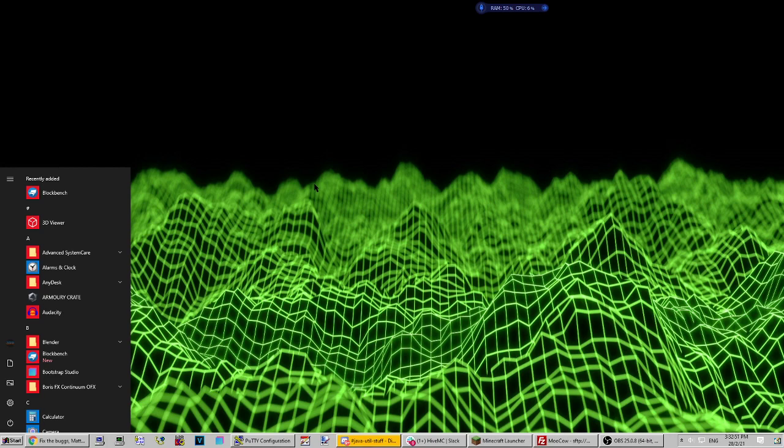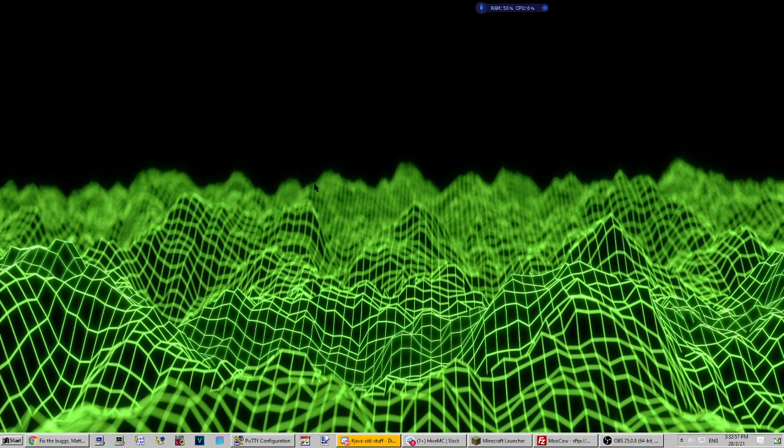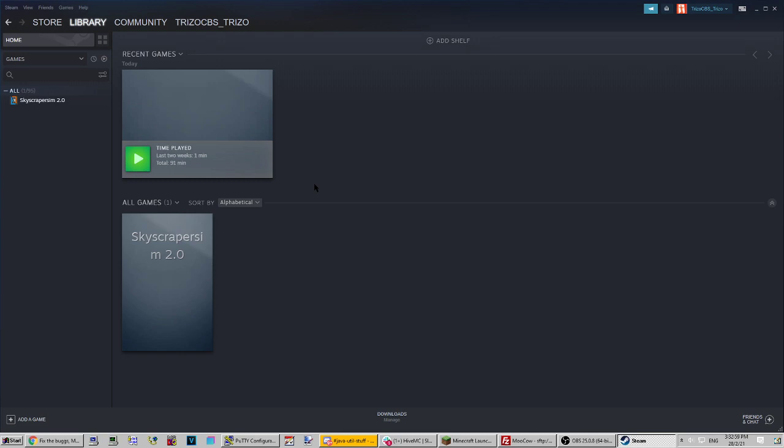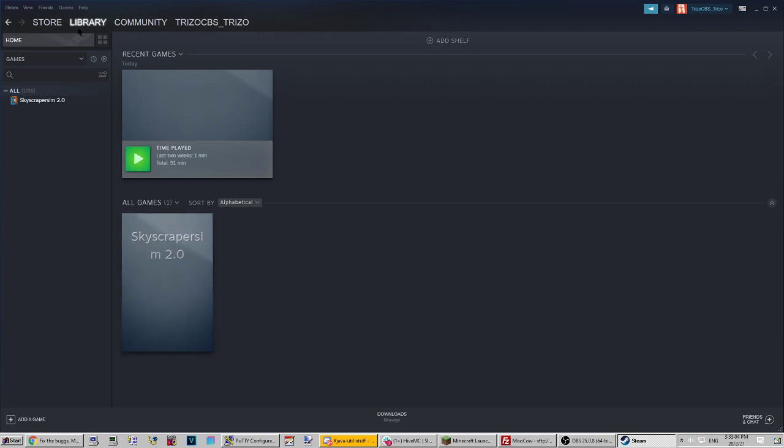It is a Steam app. If I go into my Steam account, you'll be able to see right there Skyscraper Sim 2.0. Obviously doesn't have artwork right here, but it is an official Steam game. So if we go ahead and play it...